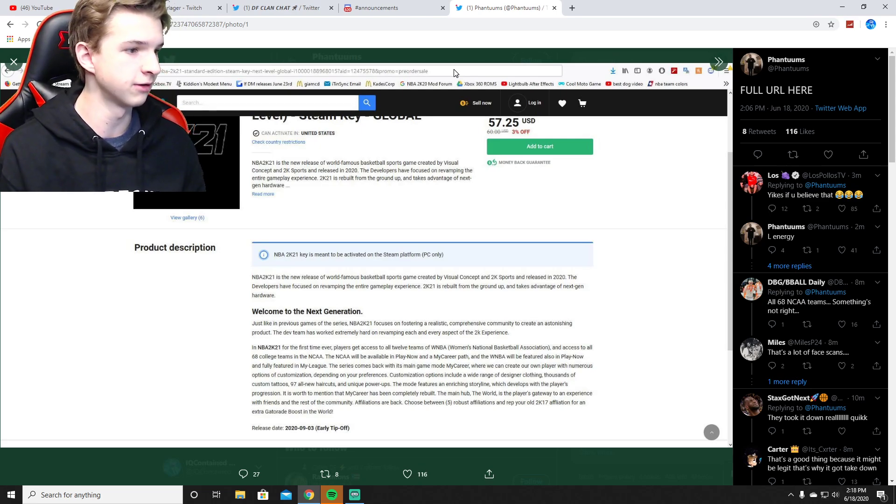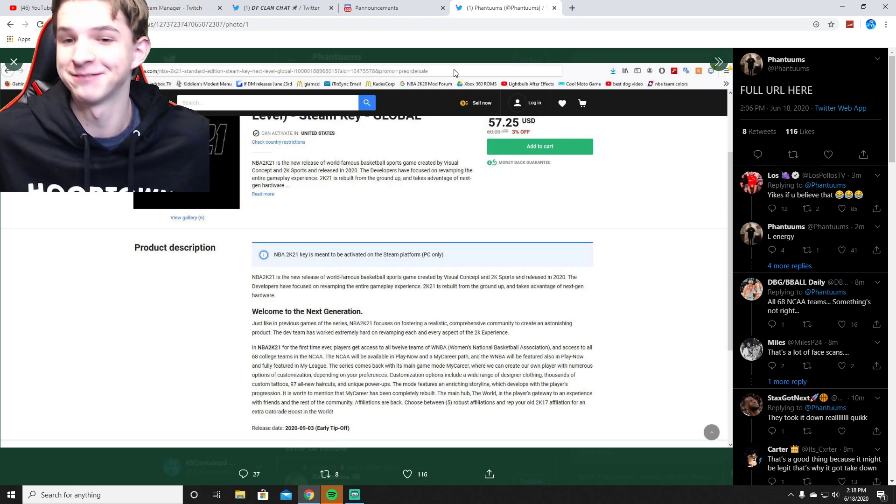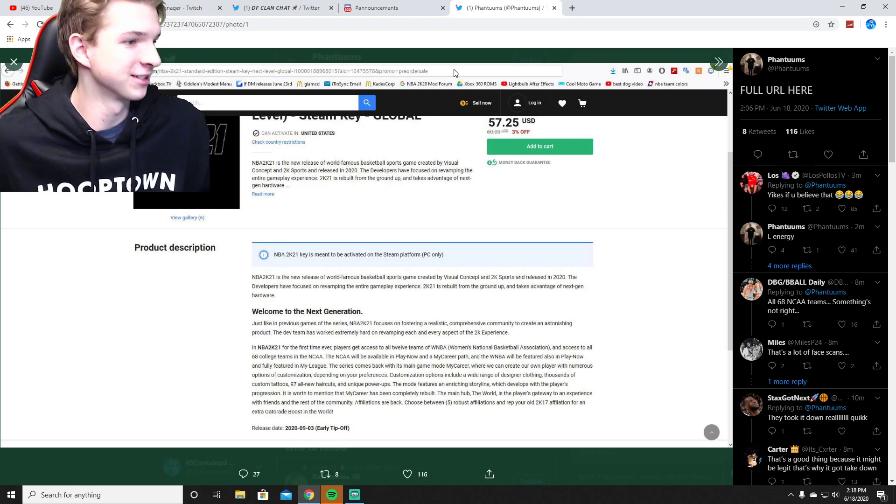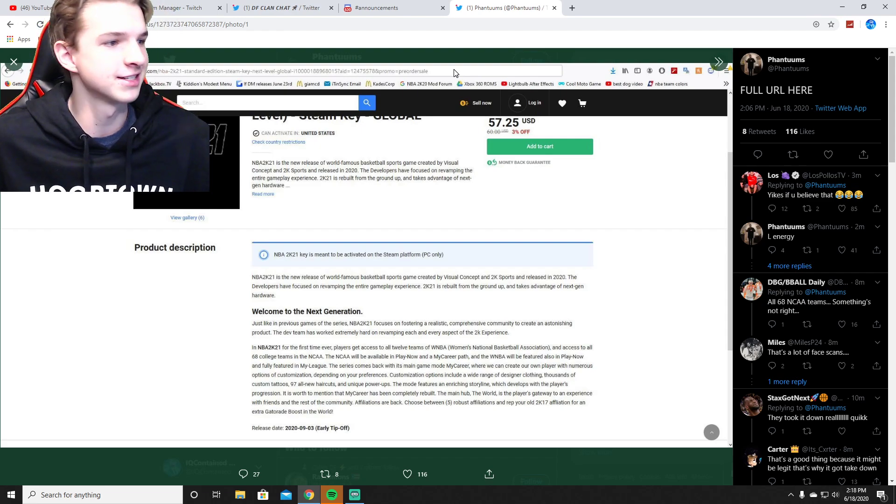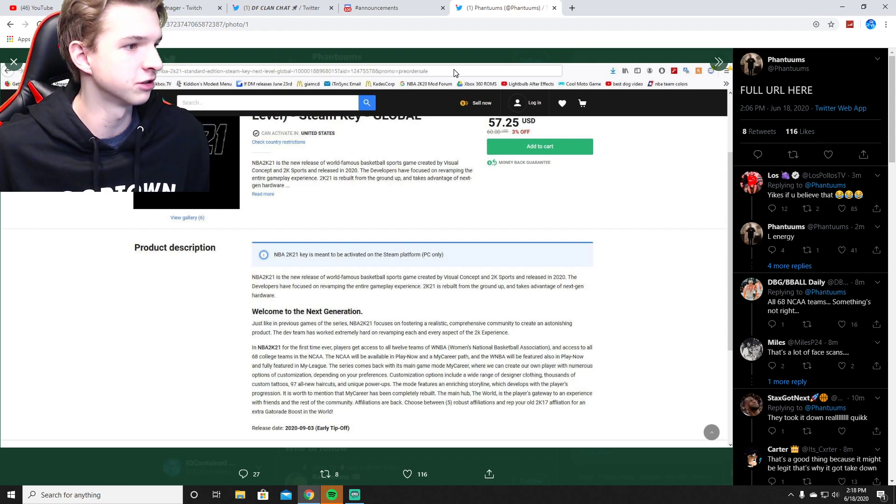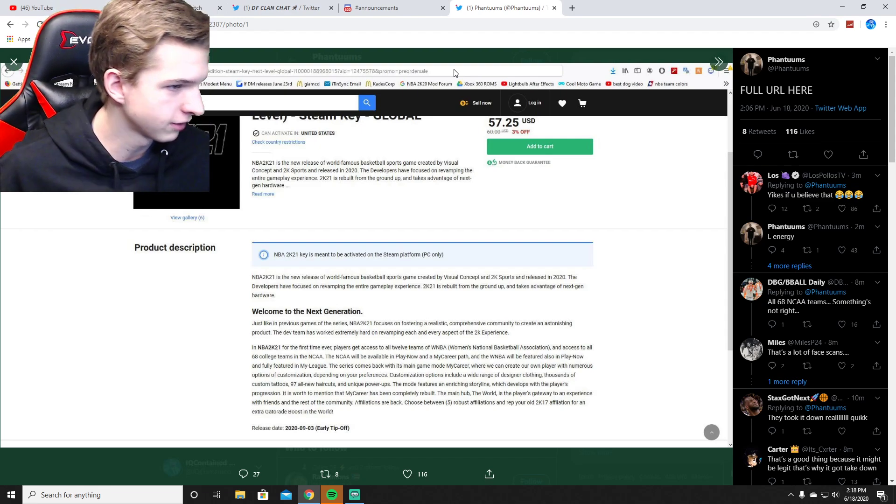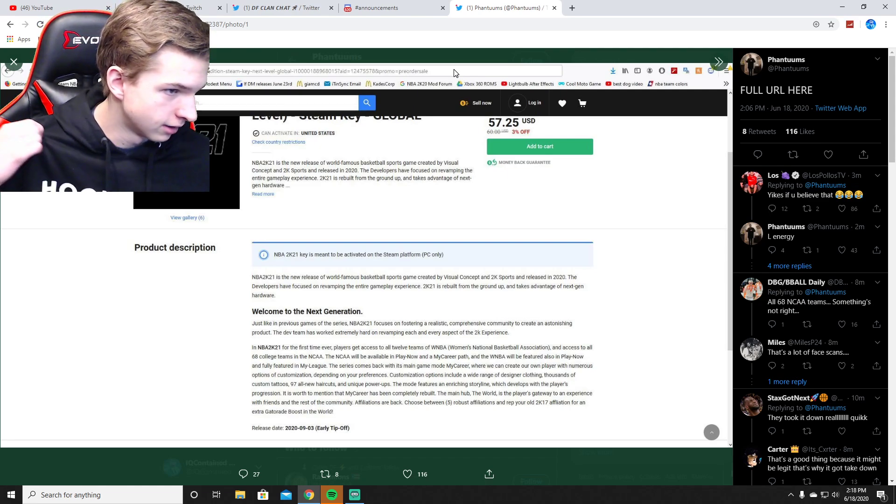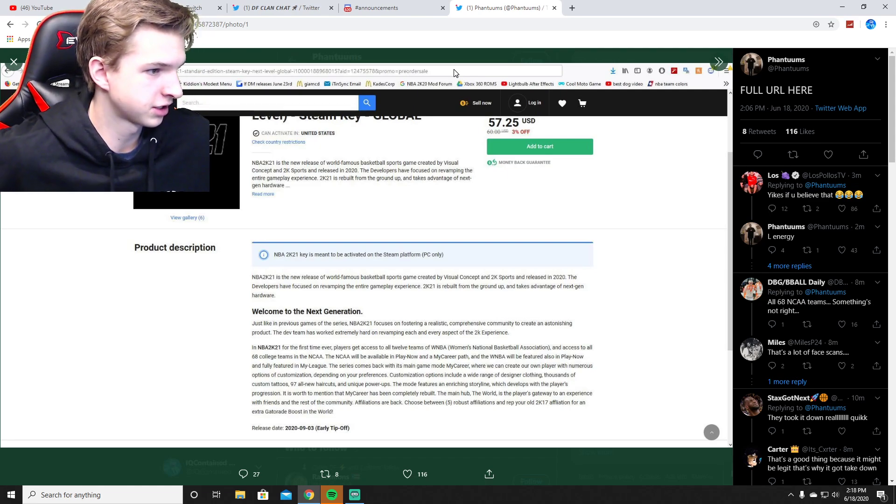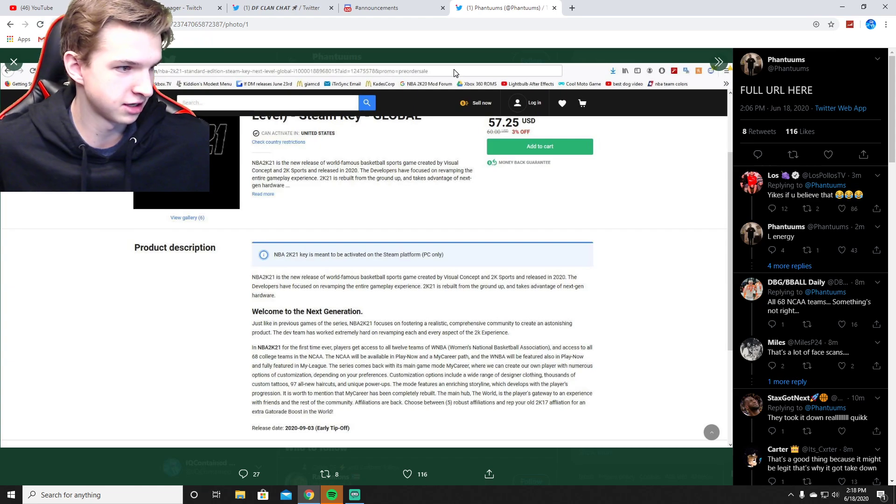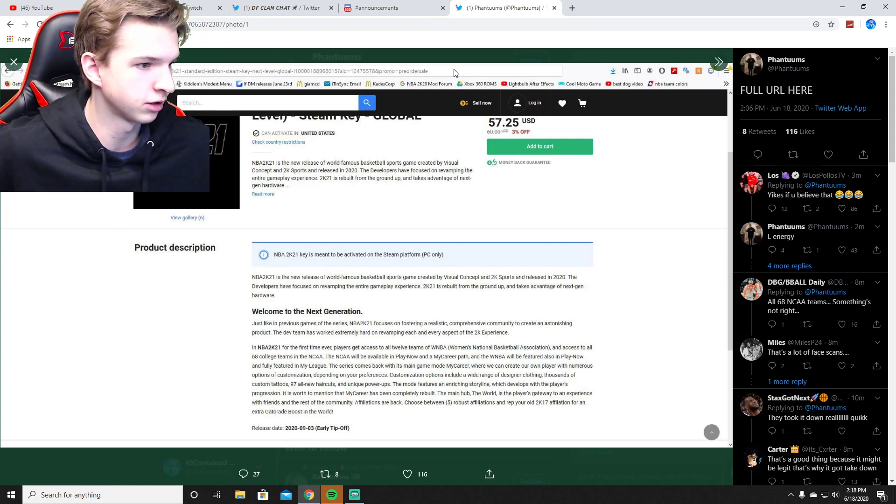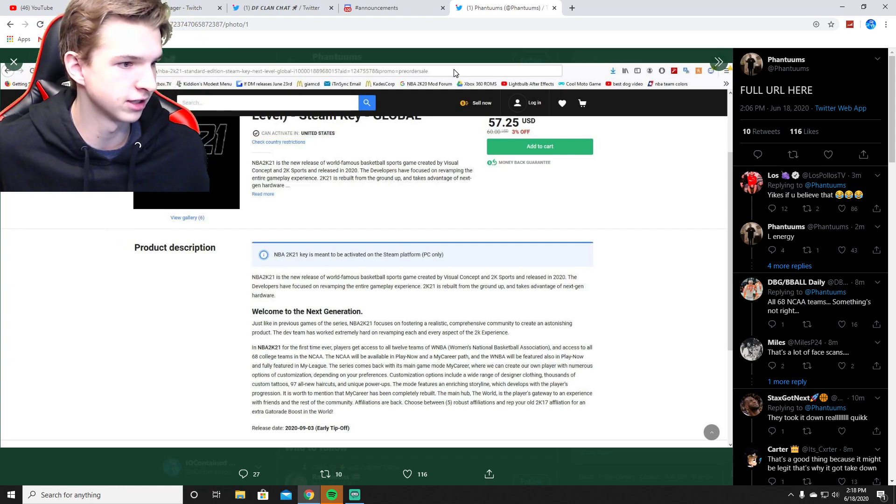G2A's website according to this screenshot right here. You got a little bit of a description. I read it for myself and I was a little bit excited. It honestly sounds too good to be true, but I'll give you guys a reading of it. Welcome to the next generation, just like in previous games of the series, NBA 2K21 focuses on fostering a realistic...